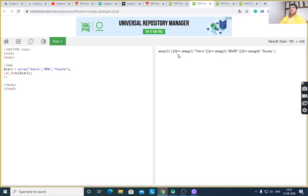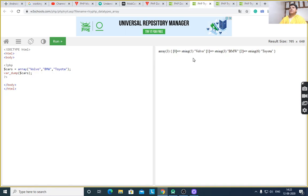The output shows: array of 3 elements, string of length 5 for the first element Volvo, string of length 3 for the second element BMW, and the third value. It will display all values of the array of 3 — the array named cars.